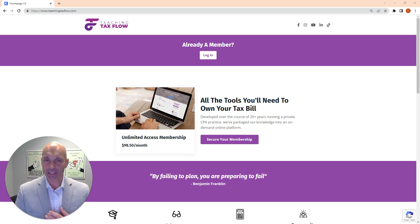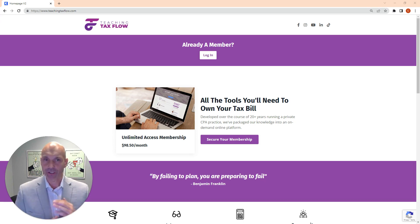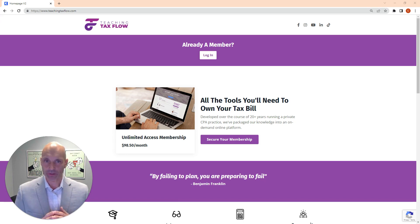We've developed a proprietary tax planning and strategy system called Teaching Tax Flow that I'm really excited to share with you.